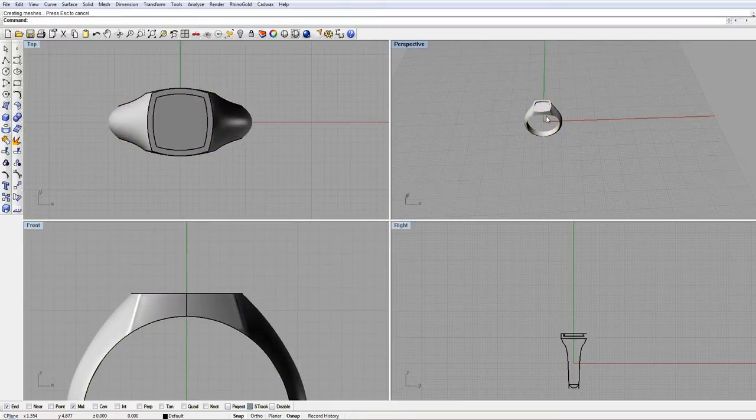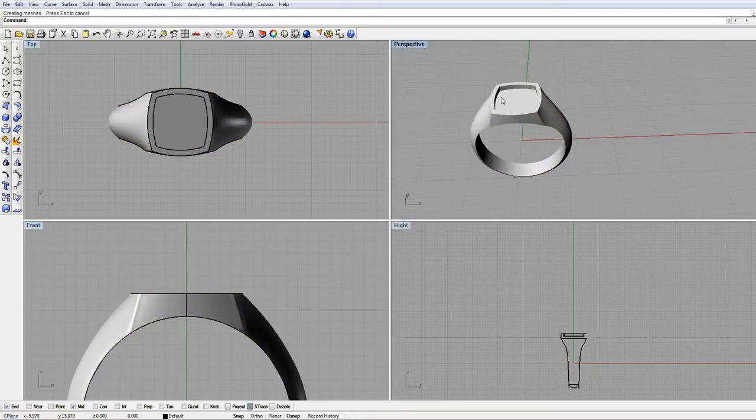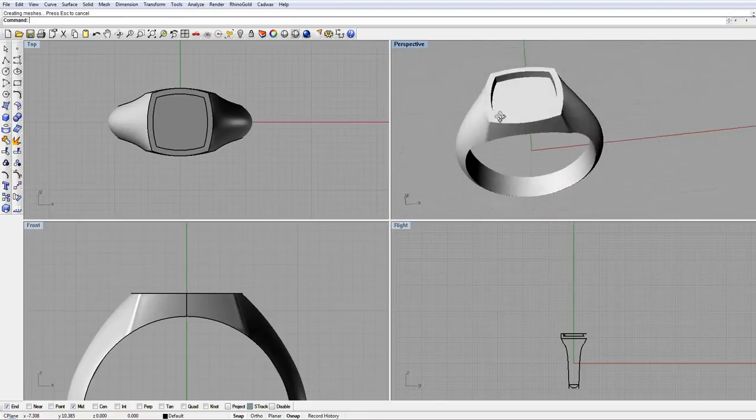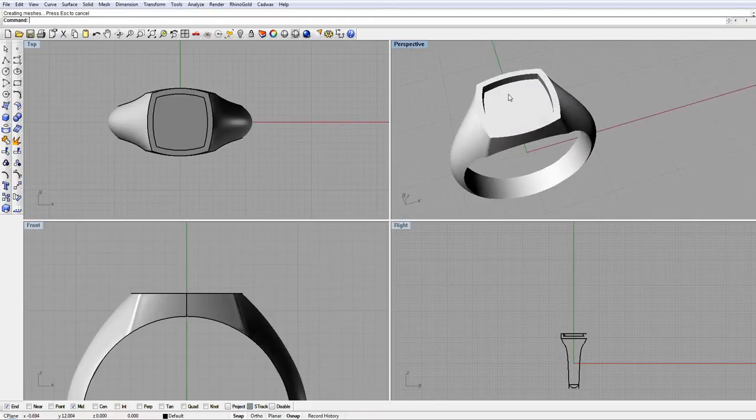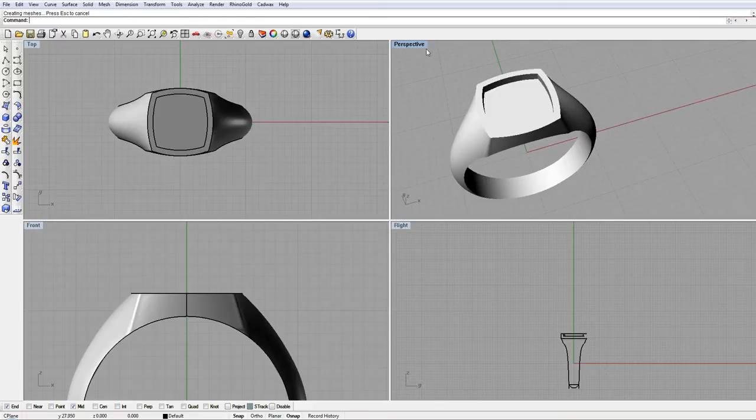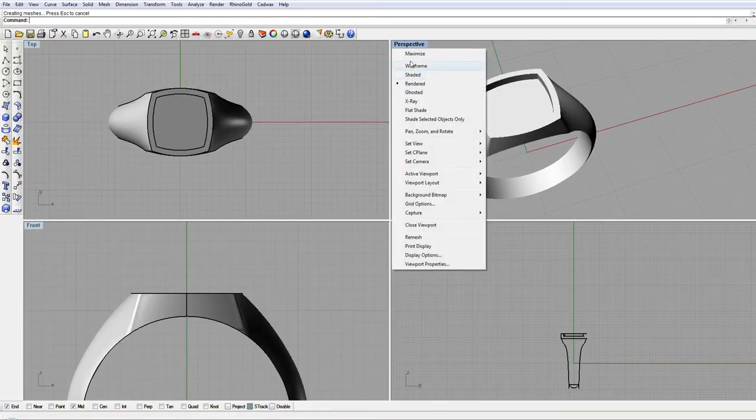Let's see what we've got here. You can see we've got a recess now. You could add stones or initials in there, whatever you like.